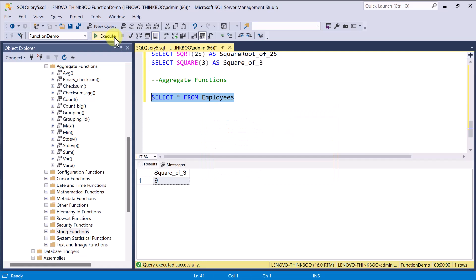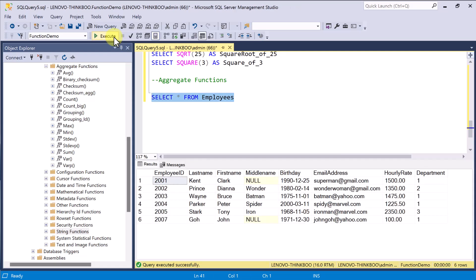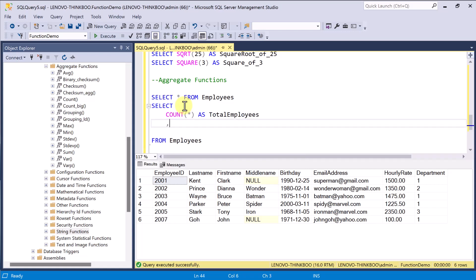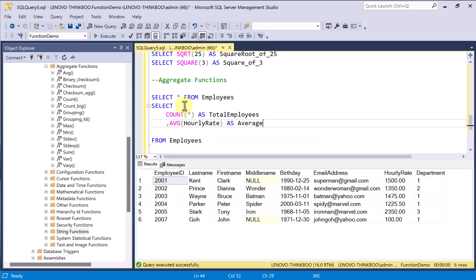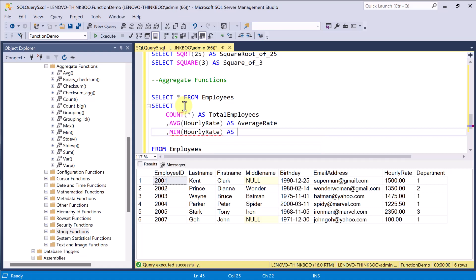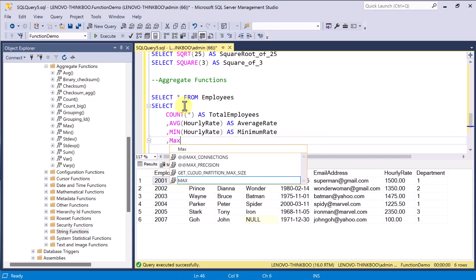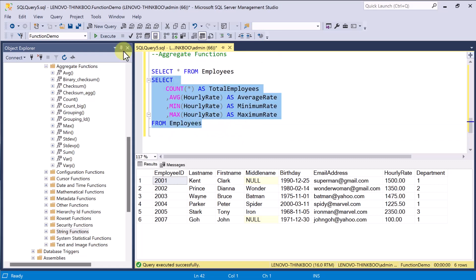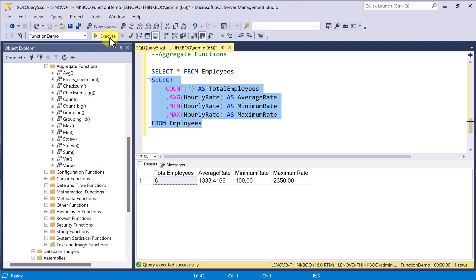In our sample table, we have employees with different hourly rate. The Count function counts the number of records returned by a select query. Note that null values are not counted. The AVG function returns the average value of the given set. The Min function returns the minimum value, and the Max function returns the maximum value. We have a total of 6 employees. The average rate is 1,333 per hour. The lowest rate is 100 per hour, and the highest rate is 2,350 per hour.